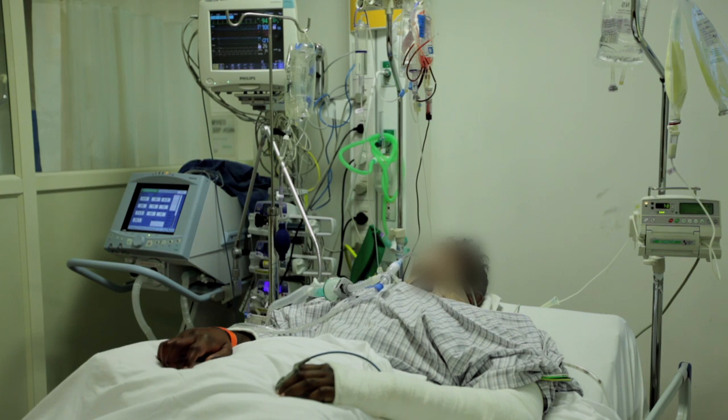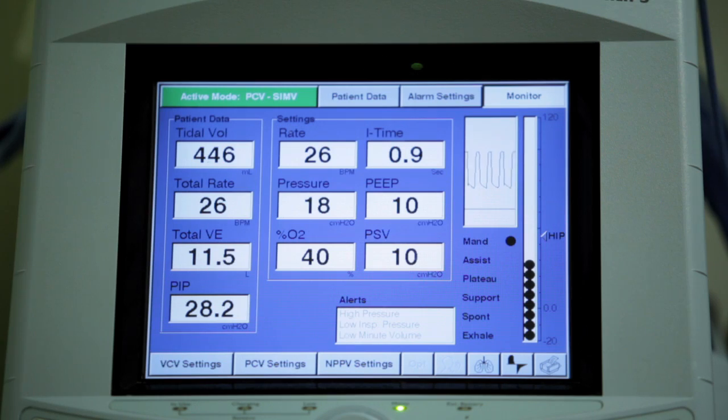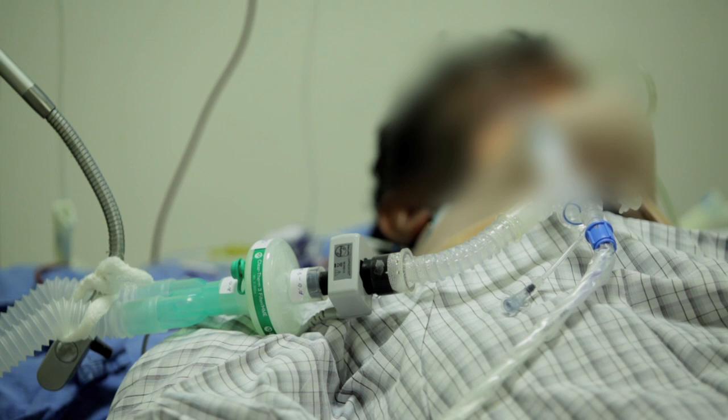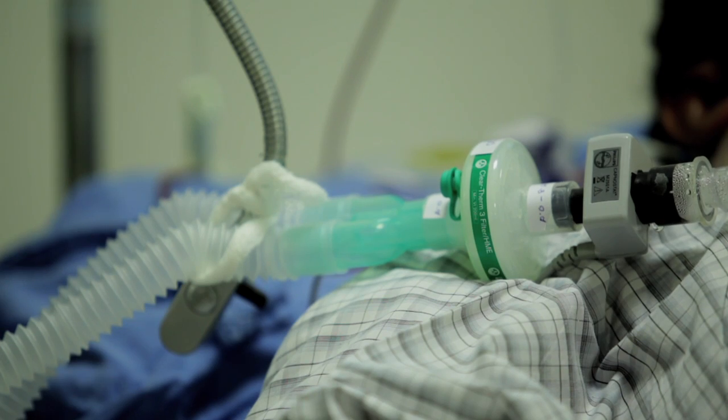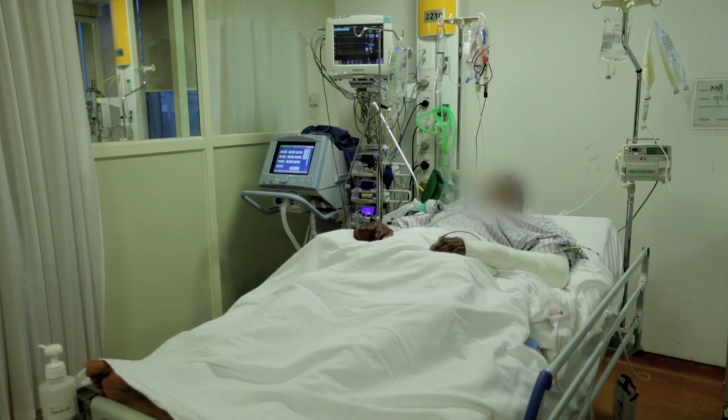If the person is not conscious, cannot breathe, cannot swallow or cough, and pupils do not respond to light — these are all signs the brainstem has died. In India, the Transplantation of Human Organs Act of 1994 specifies a series of tests that need to be performed by a team of 4 doctors before brain death is declared.